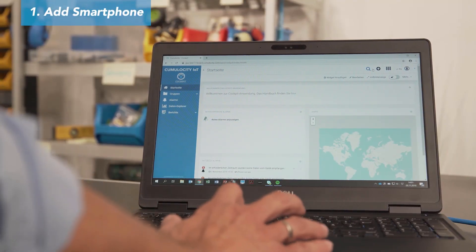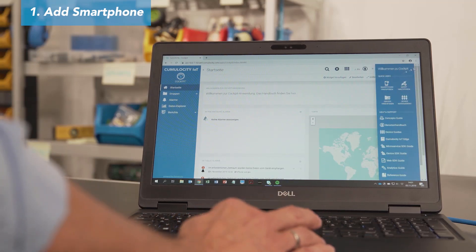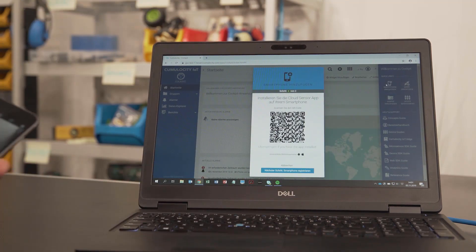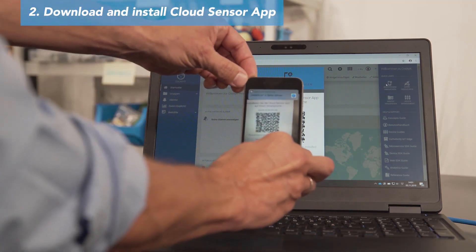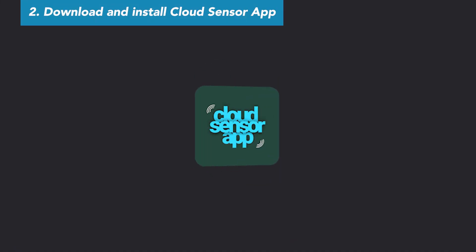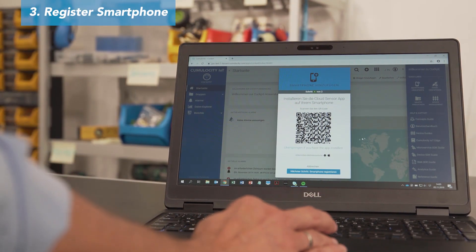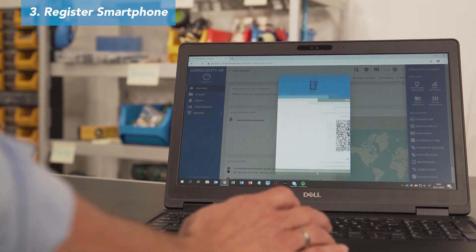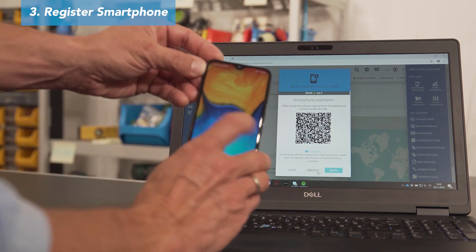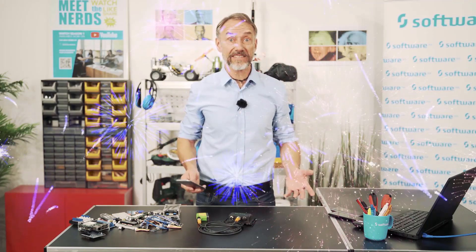First, in your IoT platform, click on Add Smartphone — you will find that in your Cumulocity cockpit in the upper right-hand corner. Second, download and install the Cloud Sensor App. You can just scan the QR code and it will take you right to your App Store or Google Play; it's a small app and only takes a couple of seconds to download. Third, register your smartphone in Cumulocity: click Next Step, which will bring up another QR code. Then open the Cloud Sensor App on your smartphone and scan this QR code. That's it — you're all set.